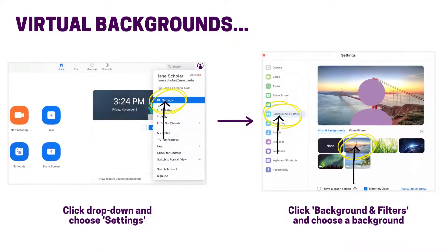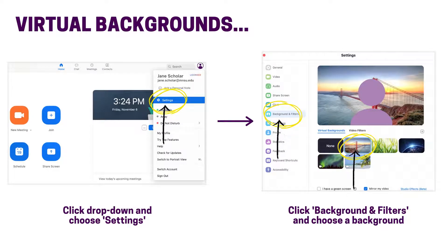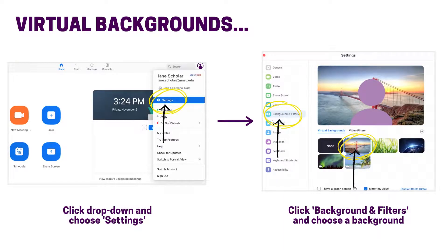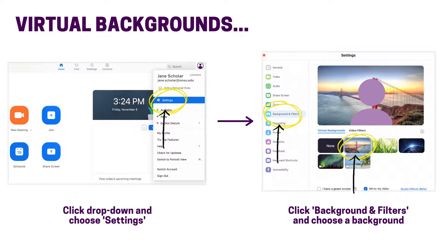Using a virtual background is a great way to ensure privacy and keep things professional. To enable a virtual background, first launch your Zoom desktop client. Then open the profile drop-down menu by clicking your profile photo in the top right corner. Then choose settings. Click background and filters and then choose your desired background.